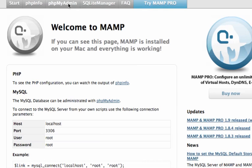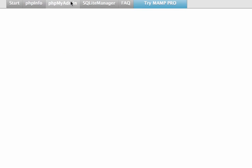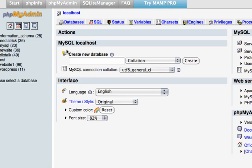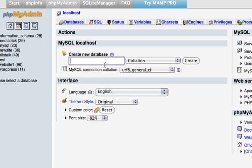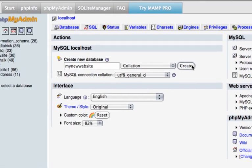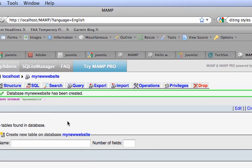What you want to do is click on PHPMyAdmin. It's coming up here. What we want to do is create a new database. Just leave everything default, and we're going to go to my new website. That's going to be the name of the database. Click create. New database has been created.